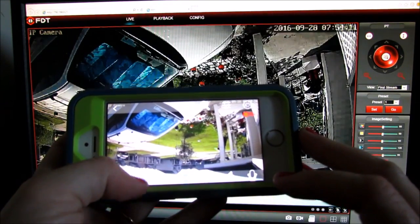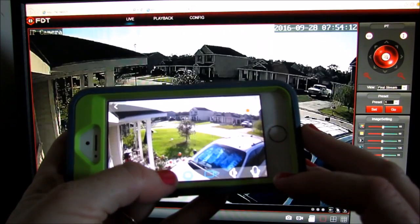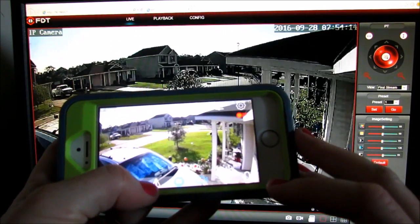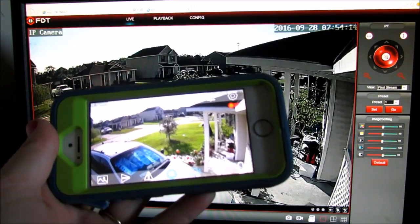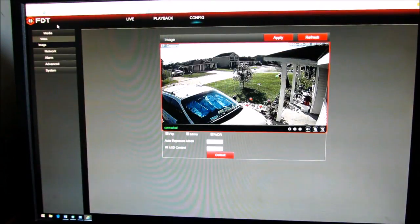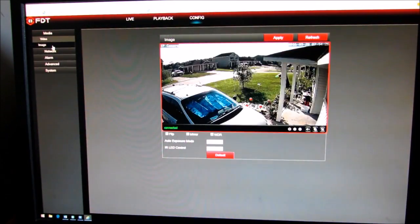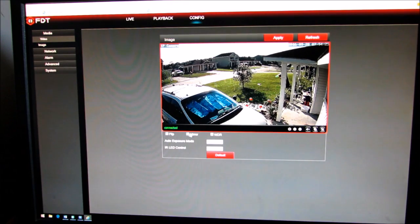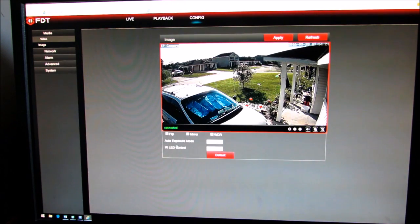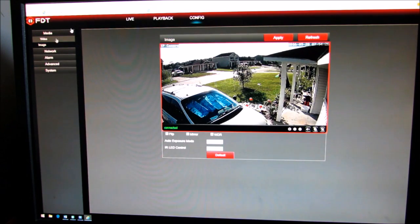You can flip your image and how you will do that on the software is you'll end up going to configure and image and then there's your flip and your mirror. You can also control your IR LED and your auto exposure.